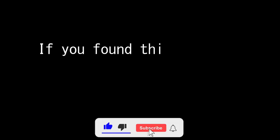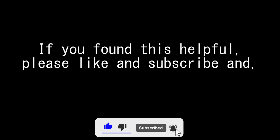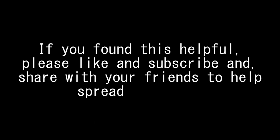If you found this helpful please like, subscribe and share with your friends to help spread awareness.